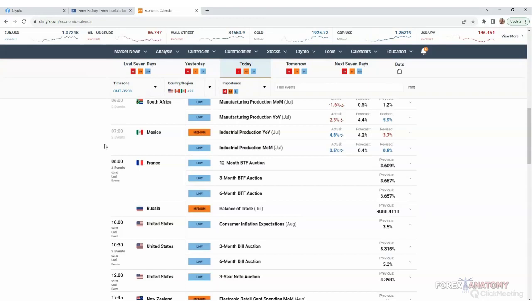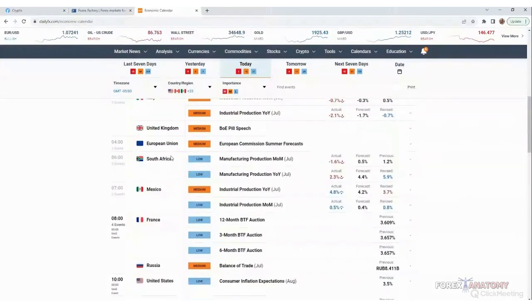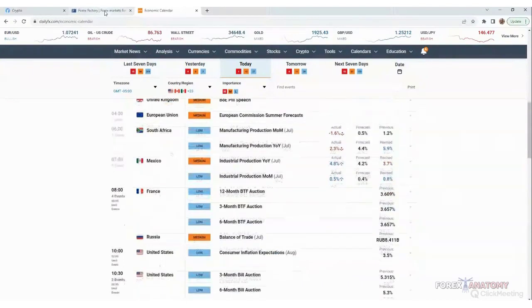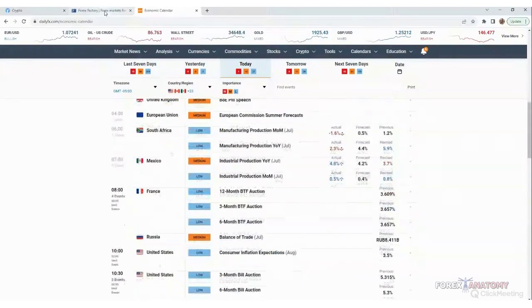We trade what we see, not what we think, not what we feel. We trade based on technical analysis.